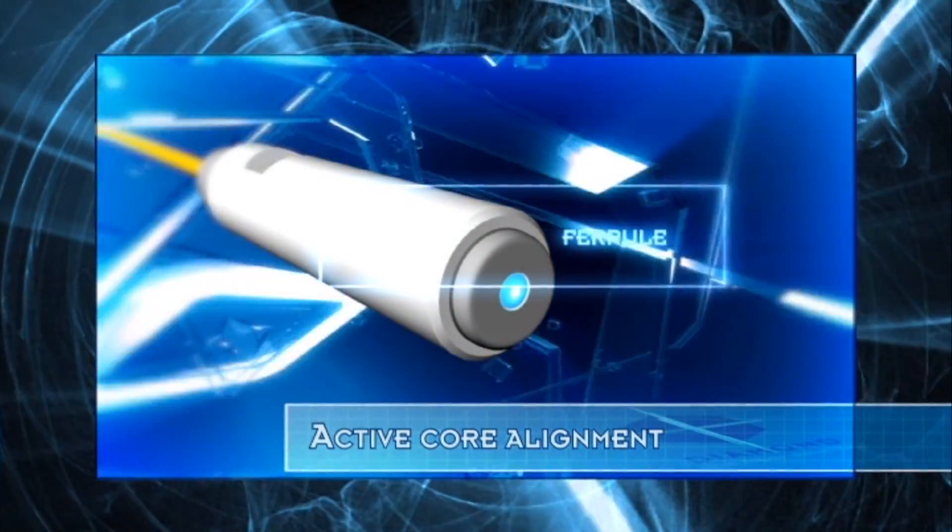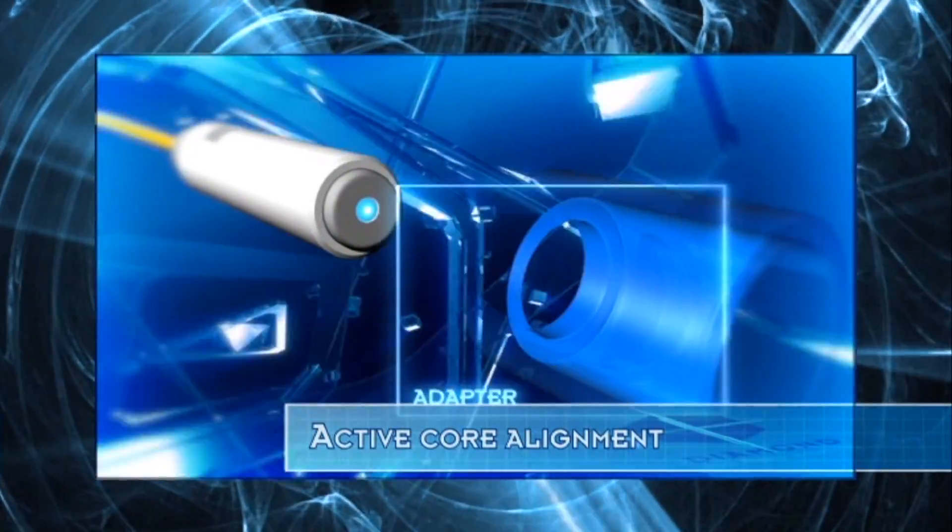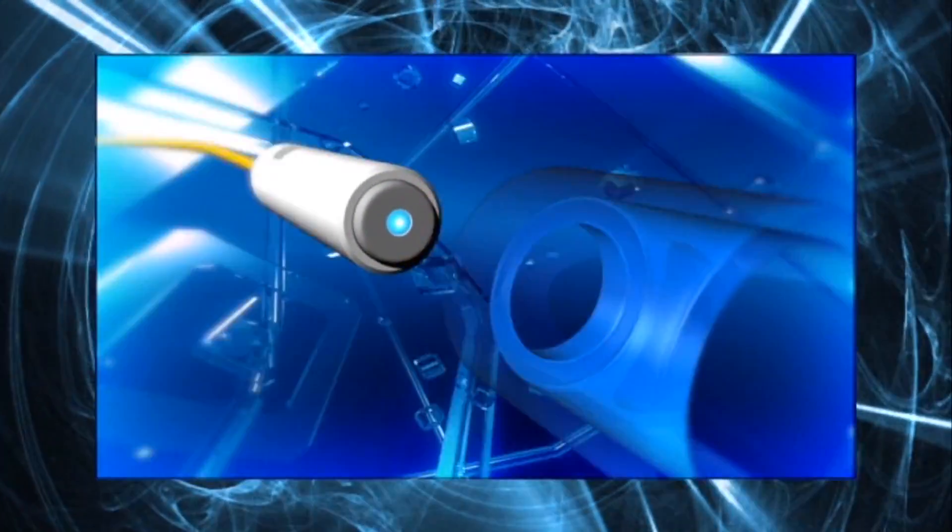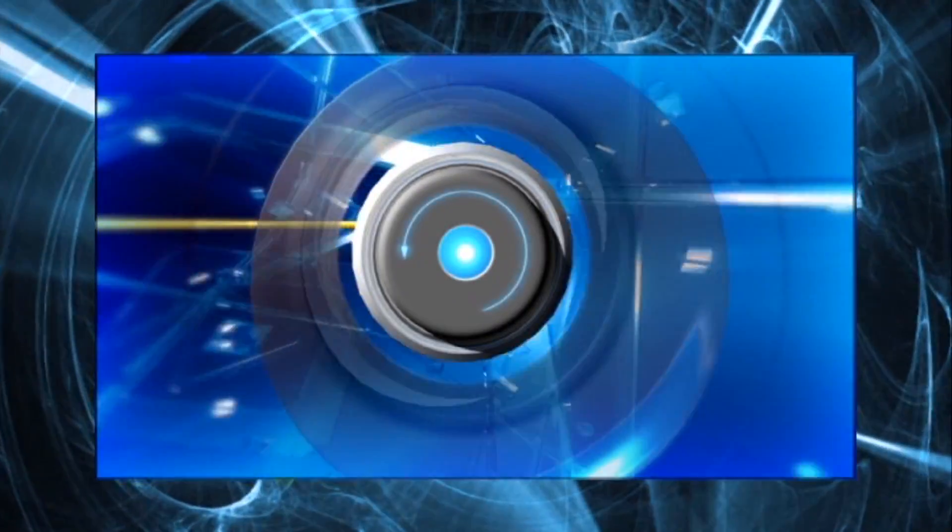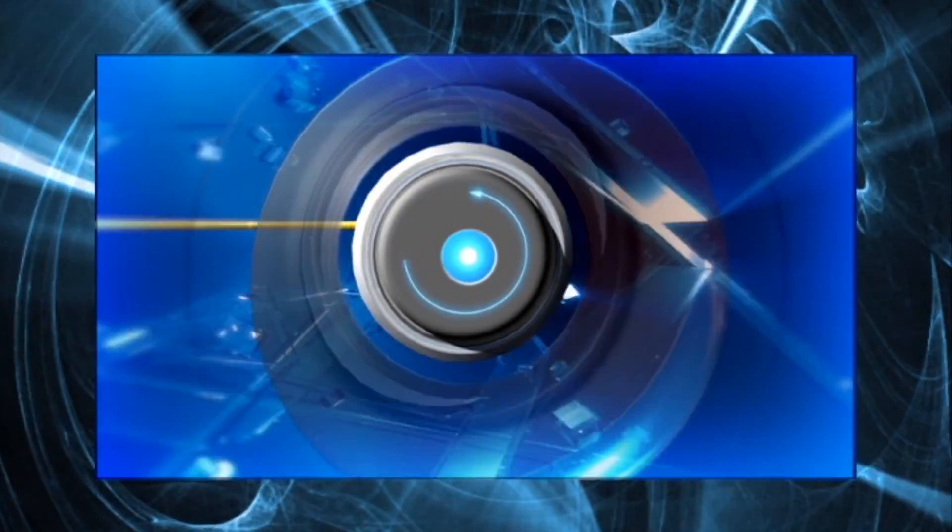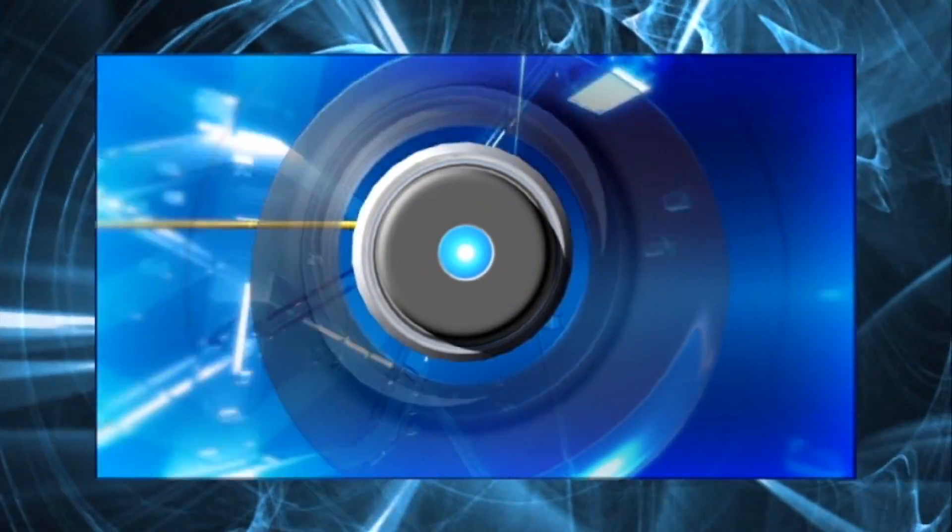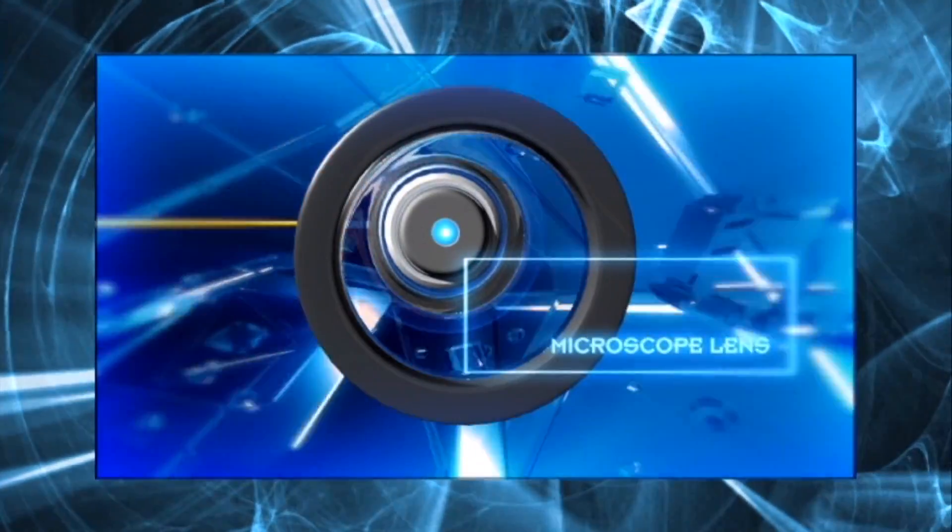Active Core Alignment. Diamond's target was to reduce the insertion loss values by minimizing fiber-to-fiber eccentricity.